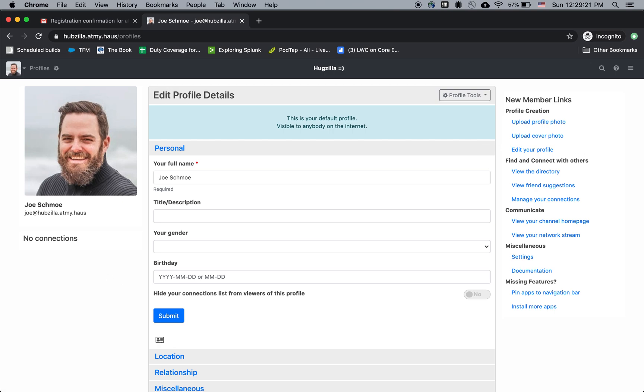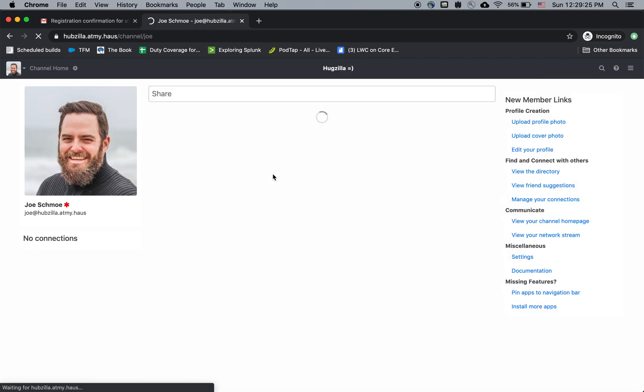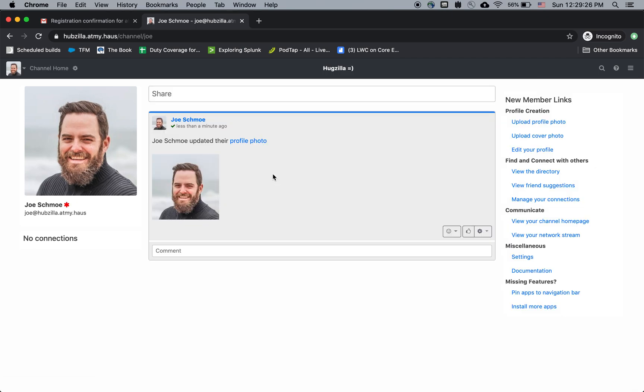So the two places you want to look regularly, there's your channel home, which is only Joe Schmoe stuff. It's kind of like your wall, your own page.